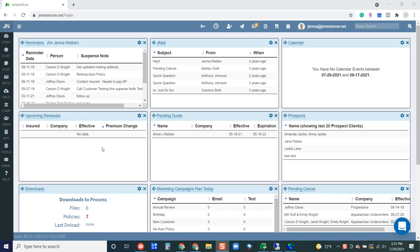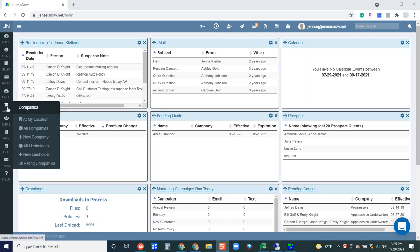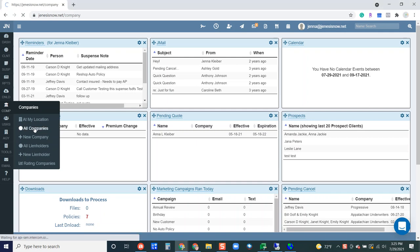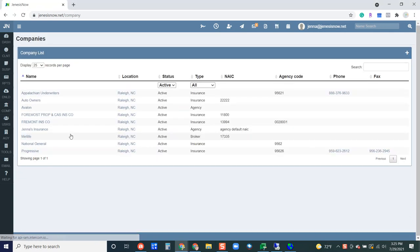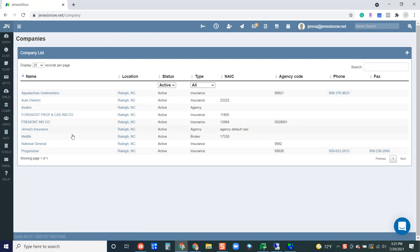So over to the left, your very first step to make sure this is already done is to add all of the companies that you are doing business with, that you are writing with. So that's going to be shown here. You'll just add a new company. If you want to see all the companies that you've added to the system that you're writing with, you can click on all companies and that list is going to show up here.